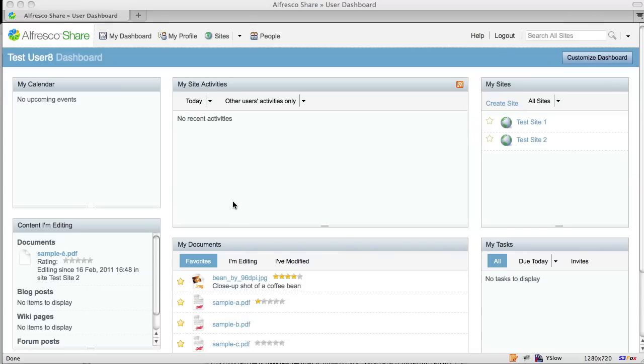The first thing you'll see is a couple of dashlets. The content I'm editing dashlet and the My Documents dashlet are both showing the 5 Star Ratings widget.